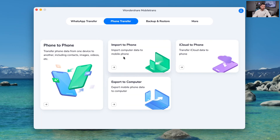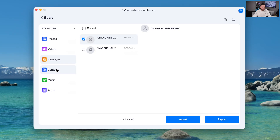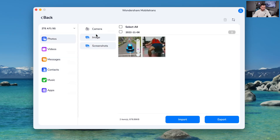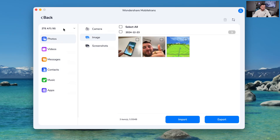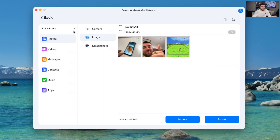So here it says 'import to phone' — you can transfer data from the computer onto your phone. If you click photos, videos, messages, whatever you want, you can select them and import them onto your phone. That is very convenient because iPhone can be a pain, especially when you want to transfer stuff through iTunes. So doing this through MobileTrans is much easier.